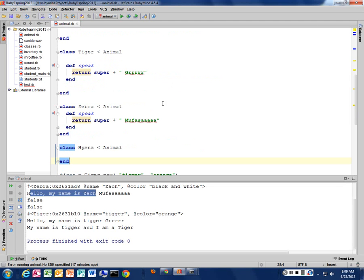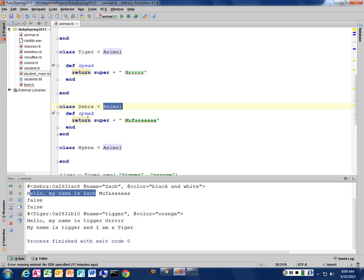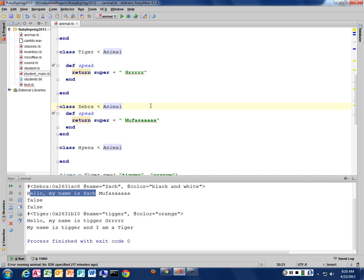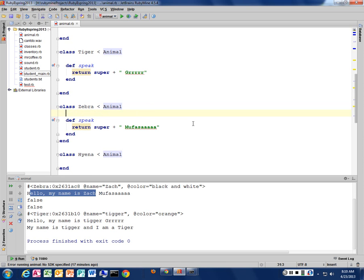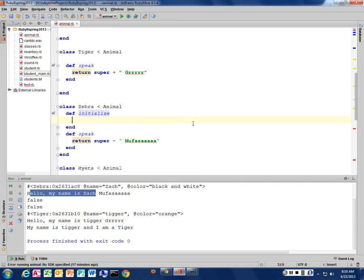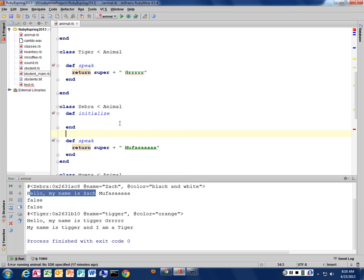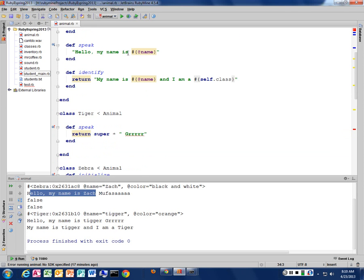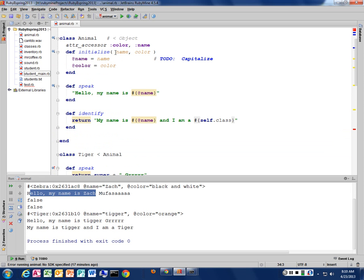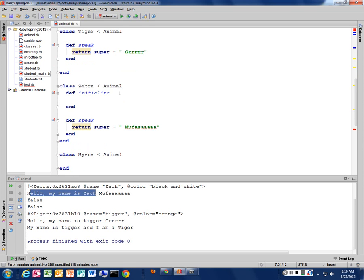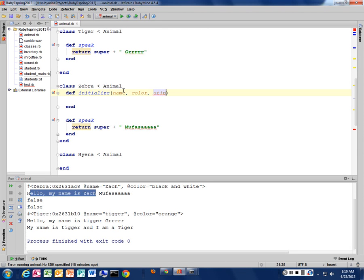In addition to overriding the speak method, I can override the initialize method as well. Say I want my zebras, I identify my zebras in my zoo based on how many stripes they have. That's different. Every zebra has a different number of stripes. I'm assuming that. So I can override the initialize method, now that I know what super is. And what does the initialize have in it? It had the name and the color. So I need to have that information to create my animal class. So I'm going to pass in my name and my color. And then I want to have an additional value of stripes.